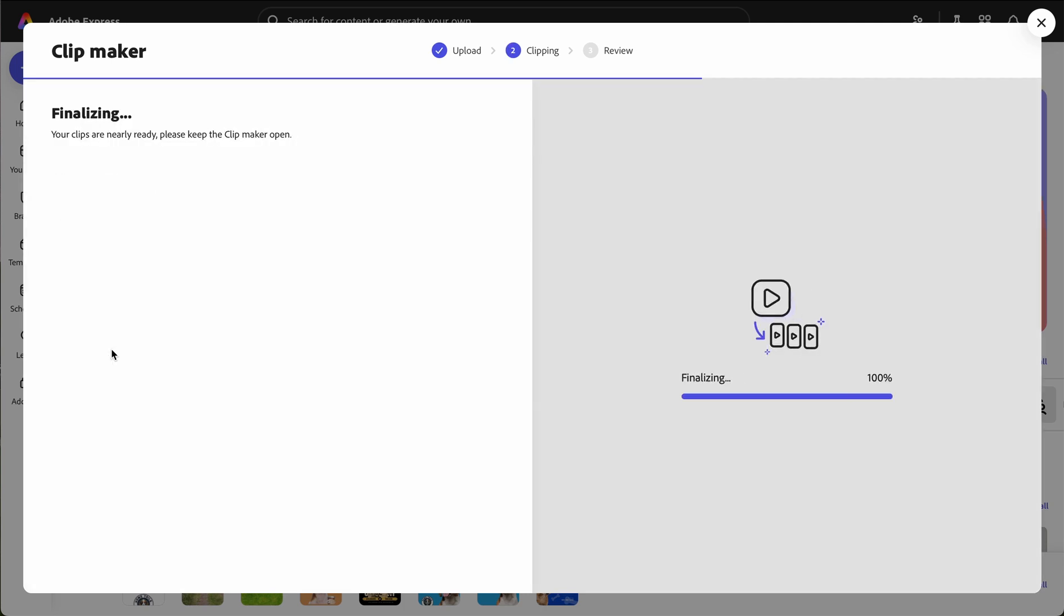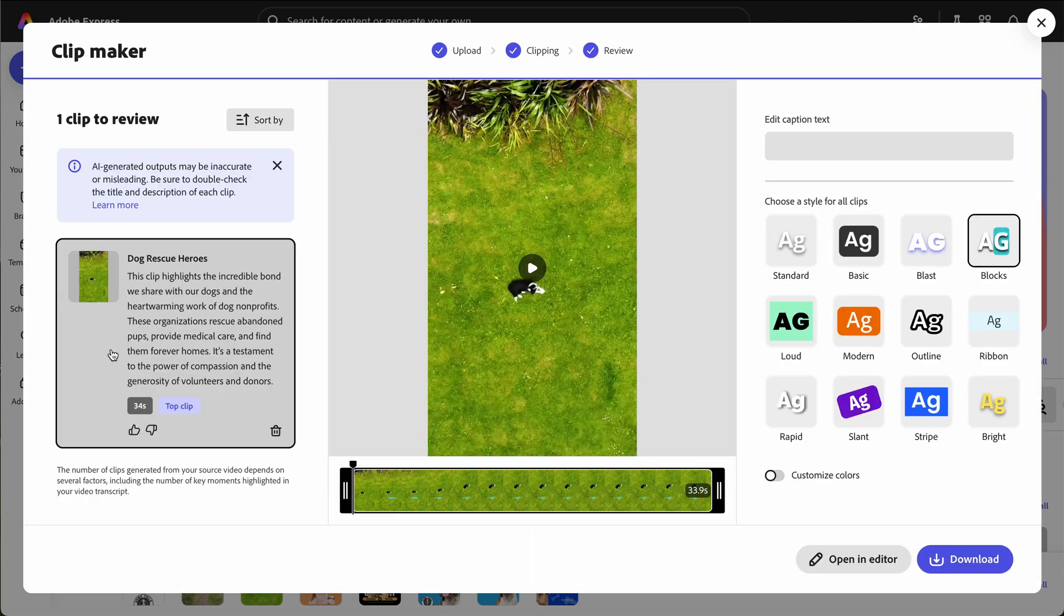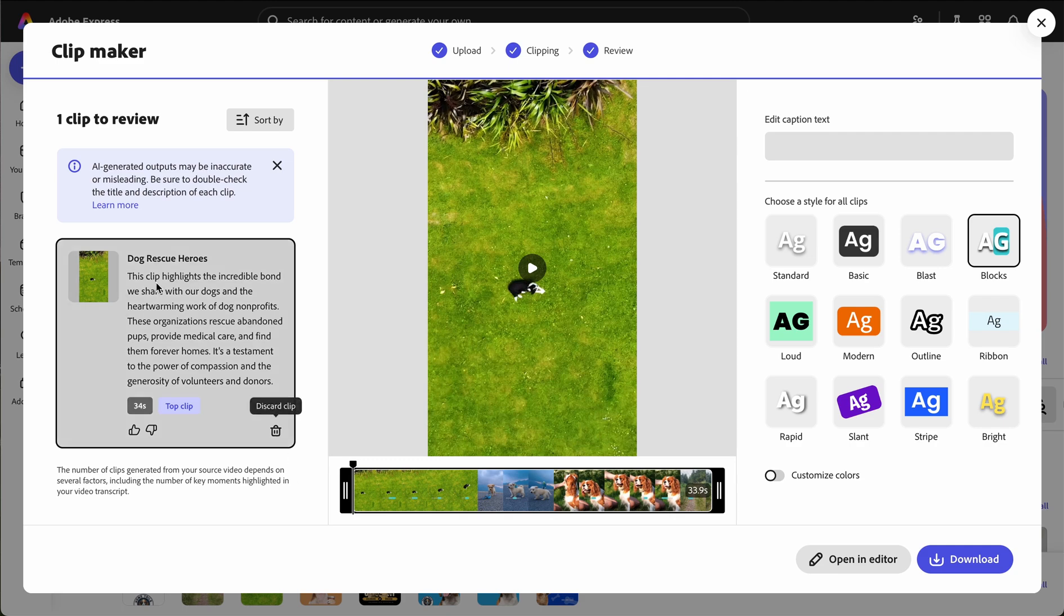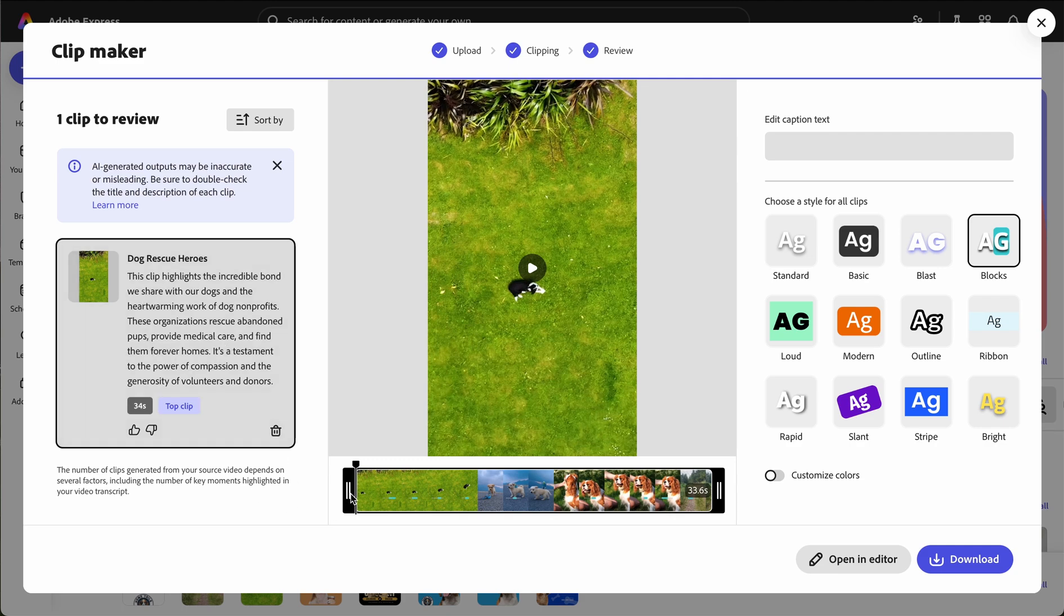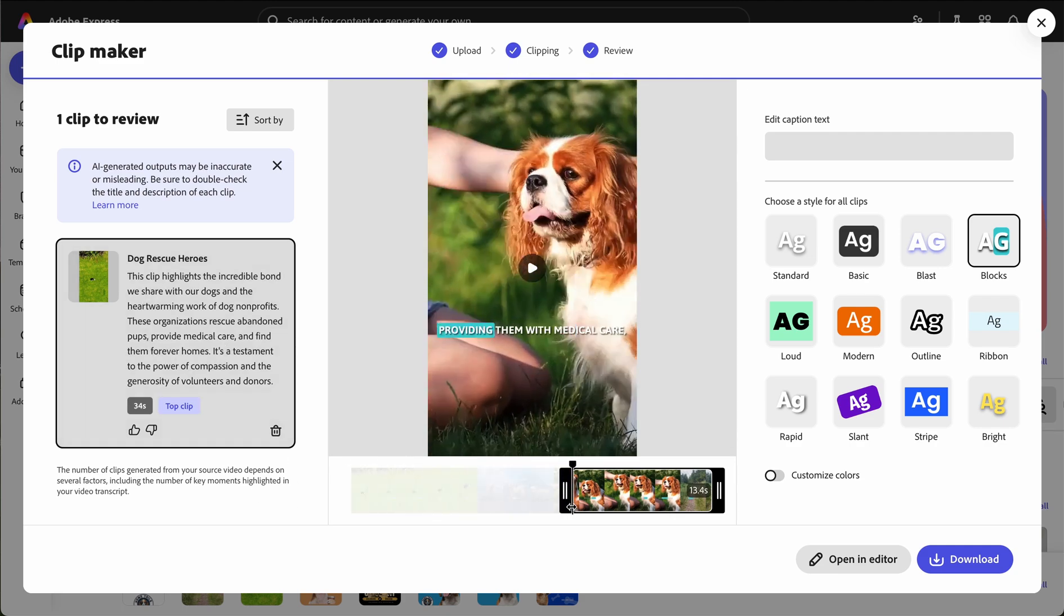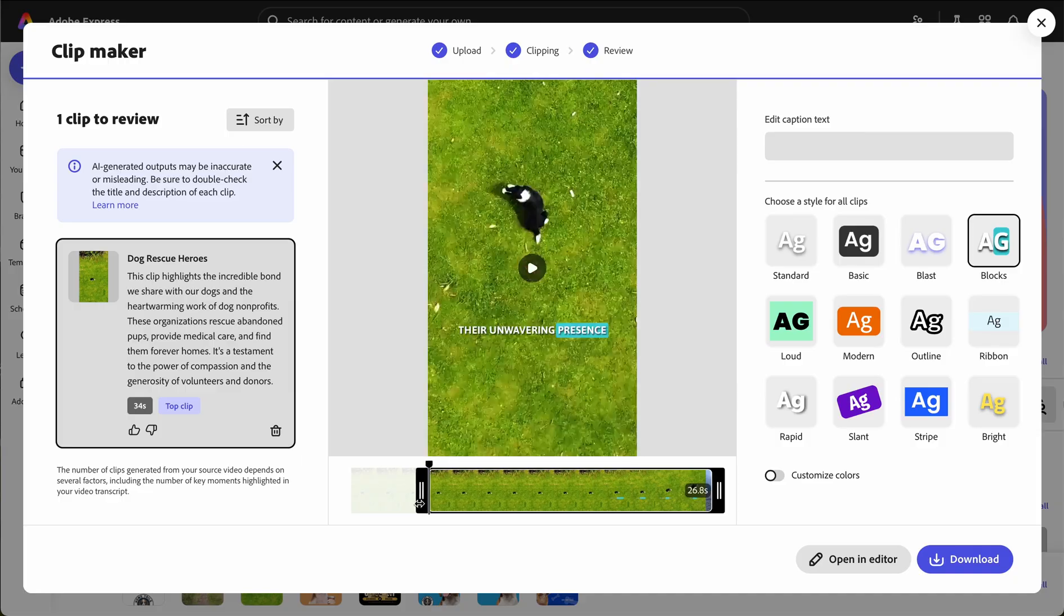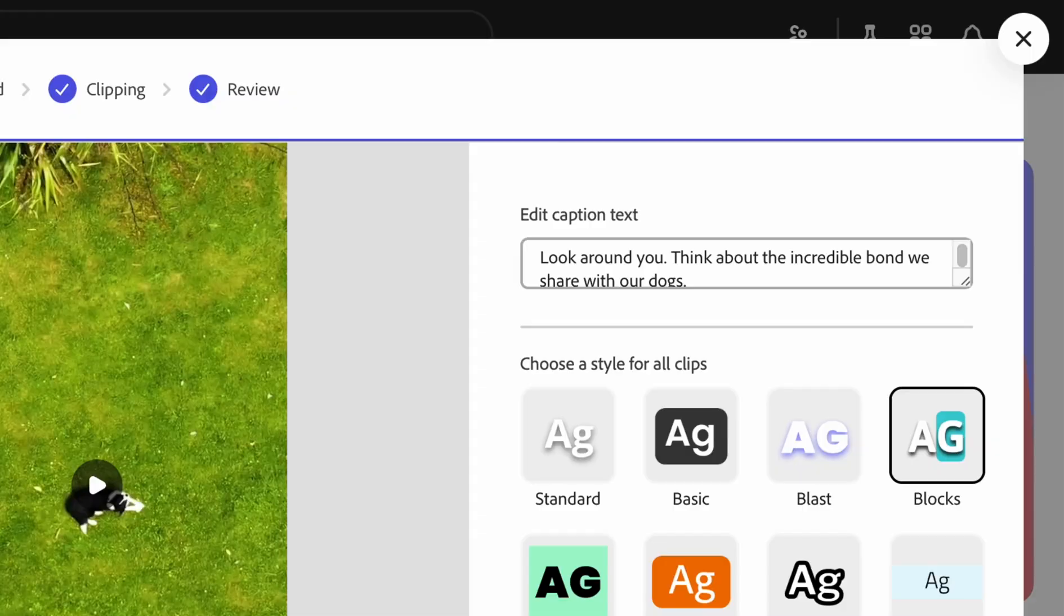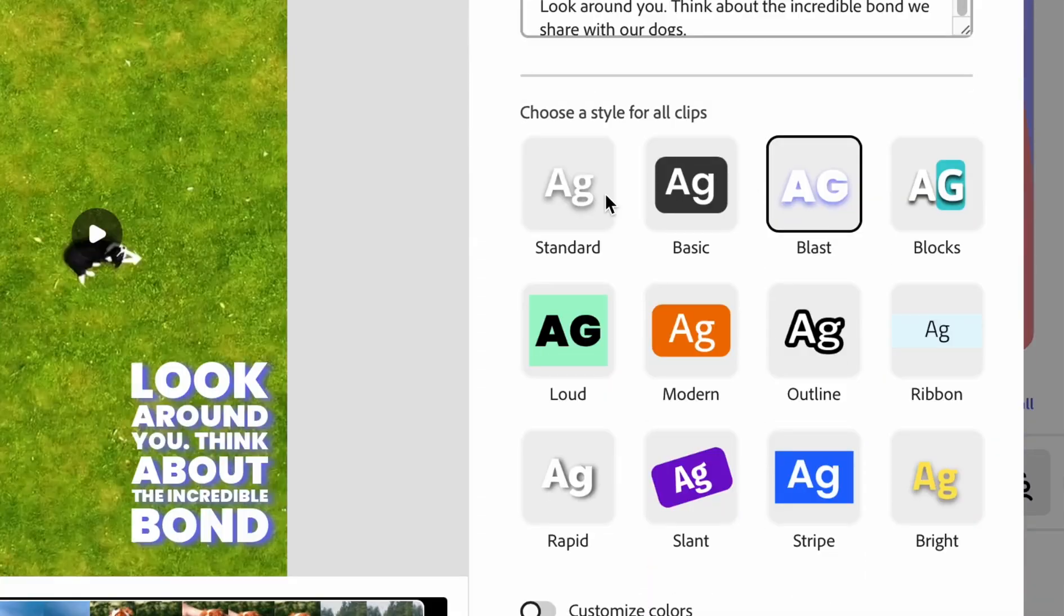Once the clips are generated, you'll see them on the right side of the screen along with the description of each clip. Here, you'll be able to trim the clip's length, edit the captions, and change the caption style.